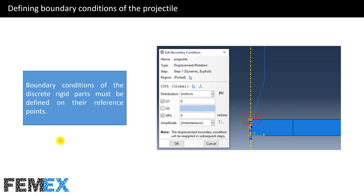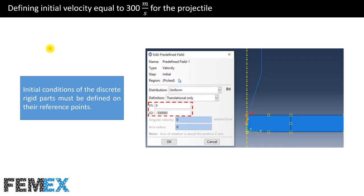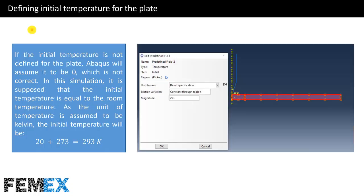Now I want to talk about defining boundary conditions of the projectile. I have defined two boundary conditions for the reference point of the projectile — boundary conditions of discrete rigid parts must be defined on the reference points. Now I want to talk about defining the initial velocity equal to 300 m/s for the projectile. I have defined this initial velocity for the reference point of the projectile, as initial conditions of discrete rigid parts must be defined on their reference points.